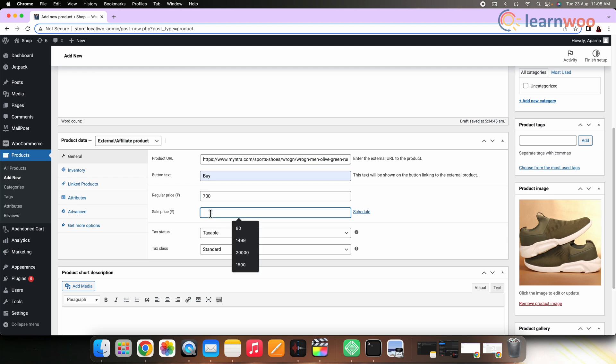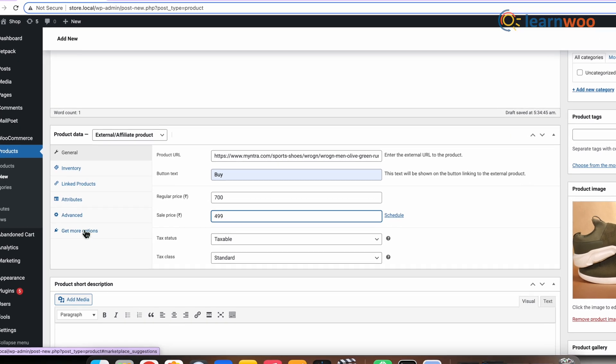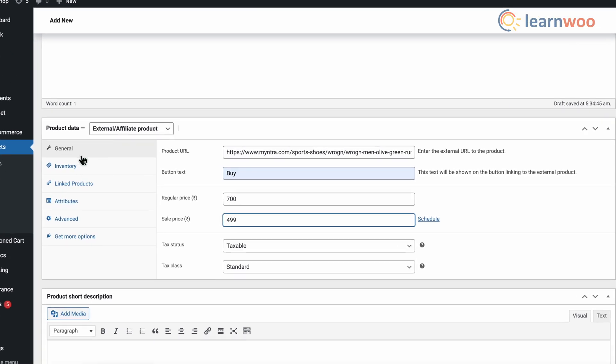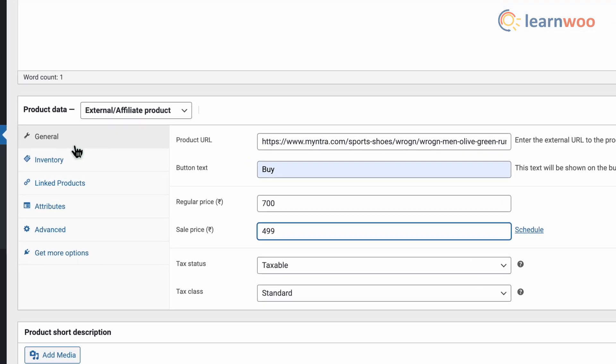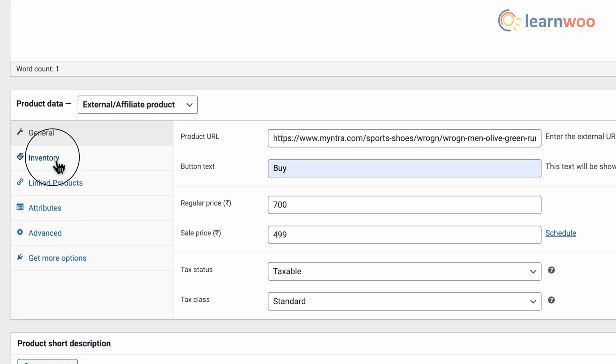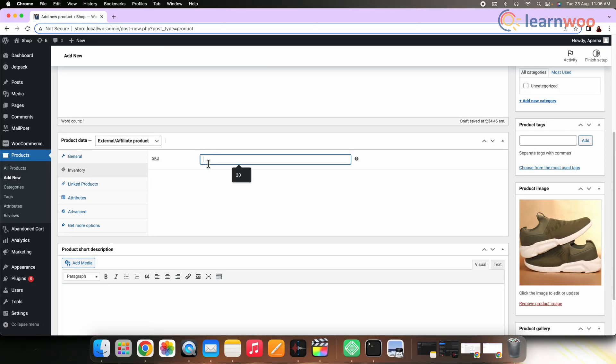Well, you can also add more customization to your product. For that, use the tabs on the left. Now go to Inventory and enter the stock keeping unit in the box that has appeared.